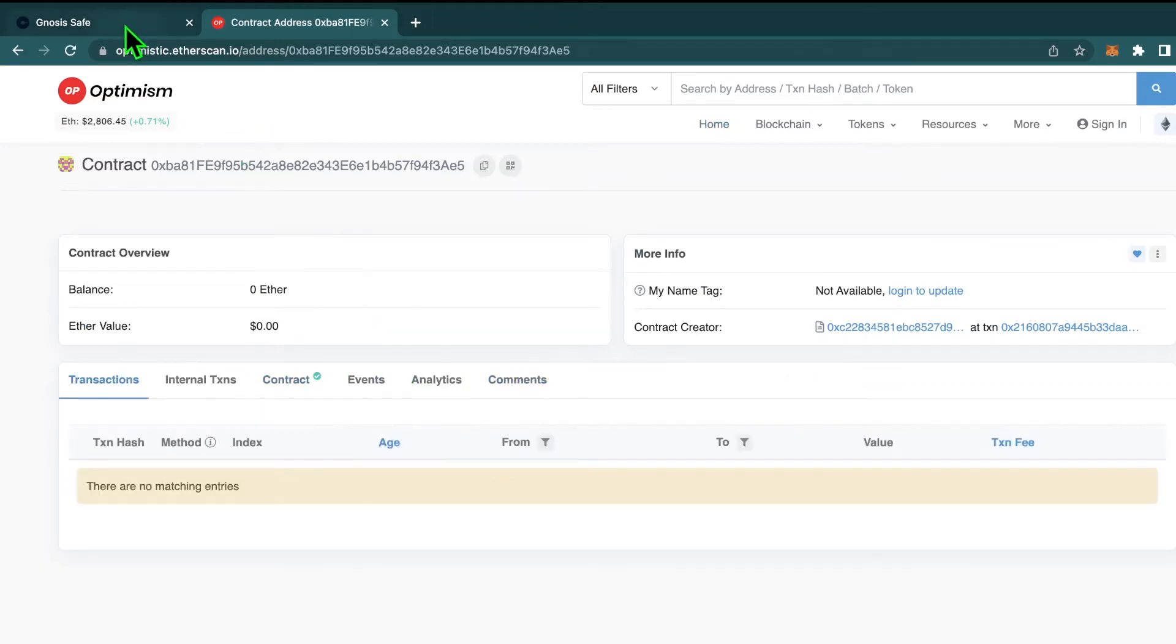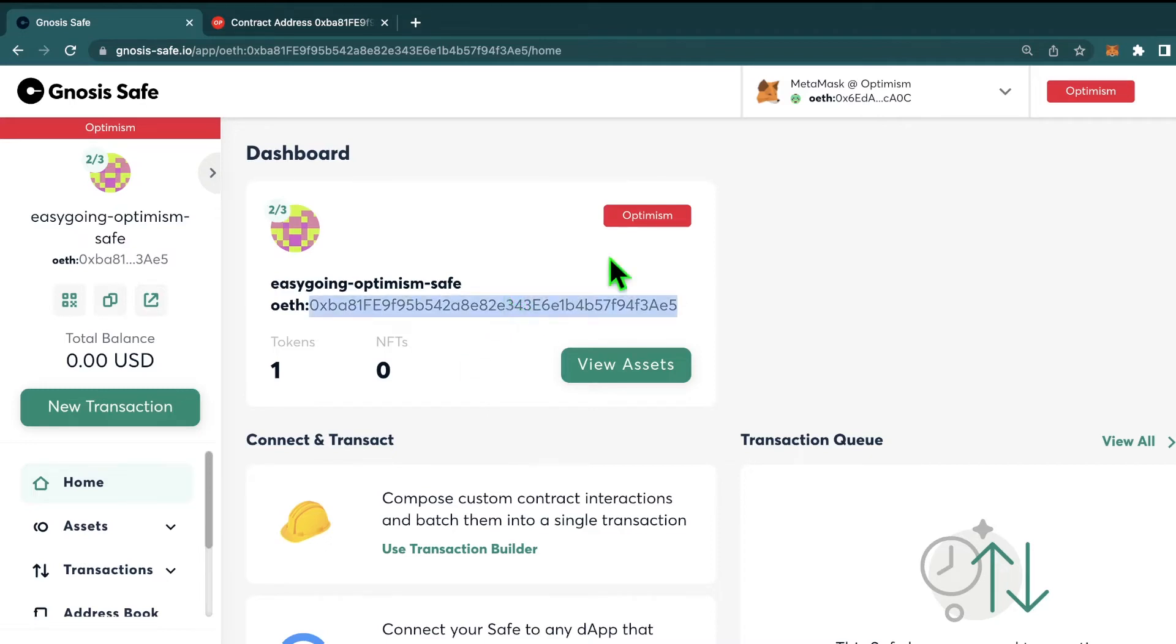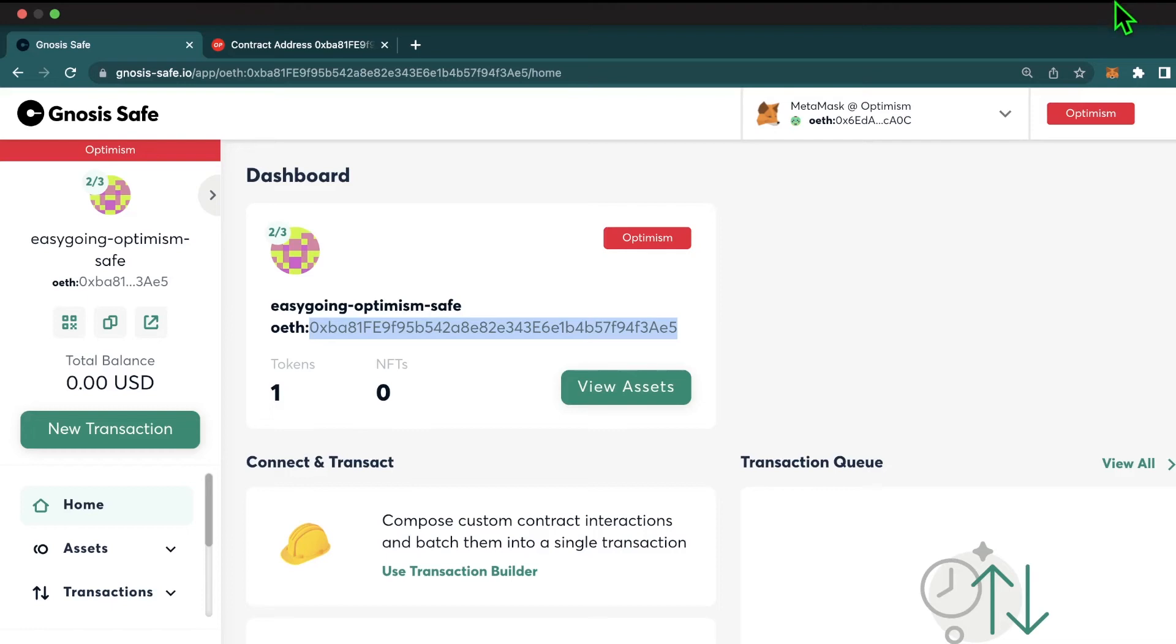So now that our safe exists, let's see if we can add funds to the safe. Sending funds to a safe is extremely easy and is just like any other transaction. I'm going to copy this address, paste it in my MetaMask, and then send the funds.